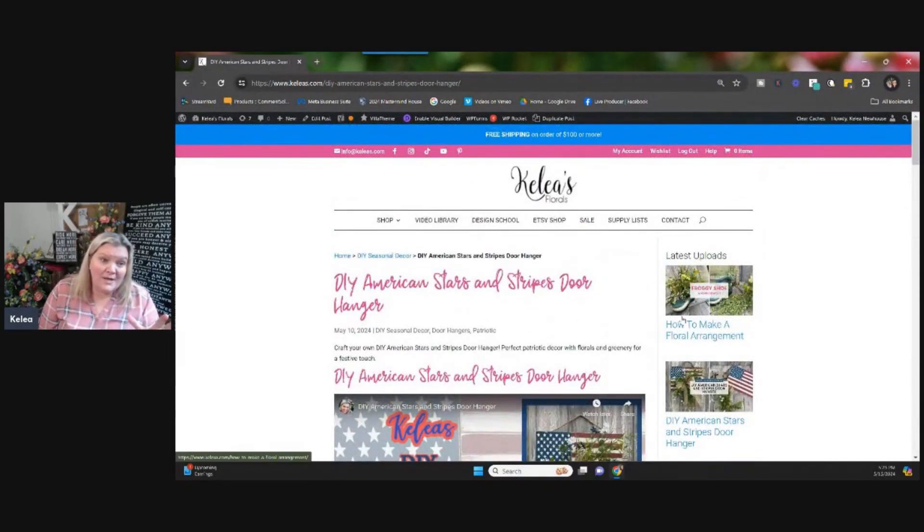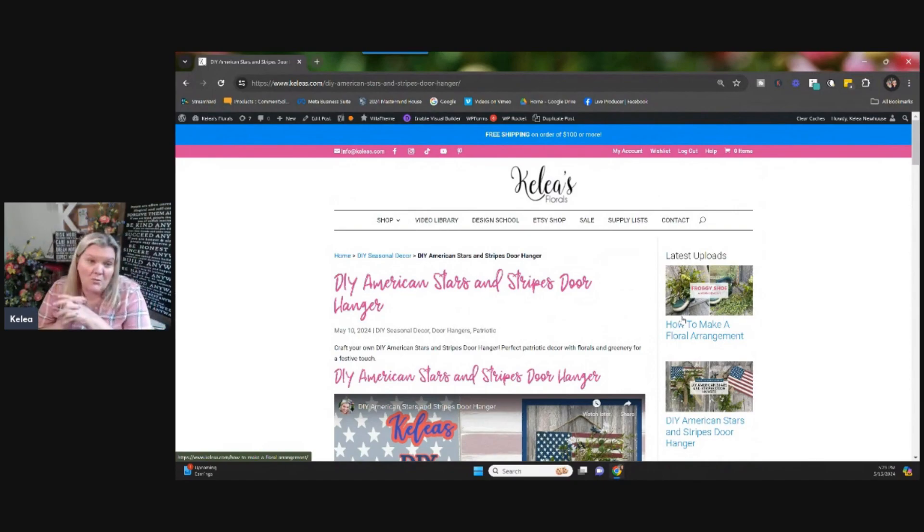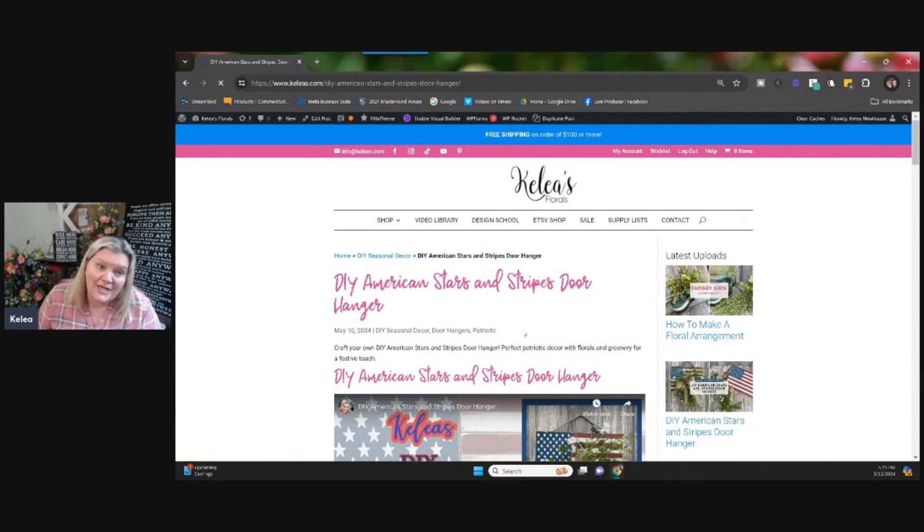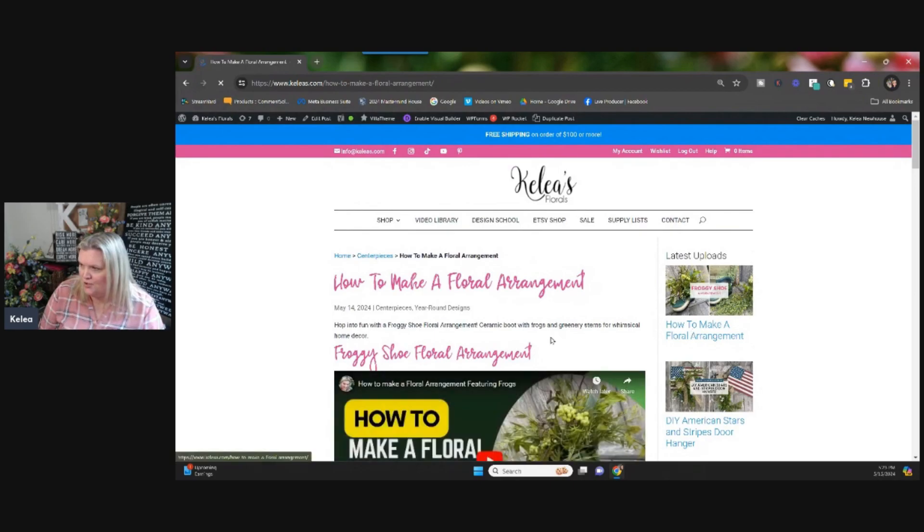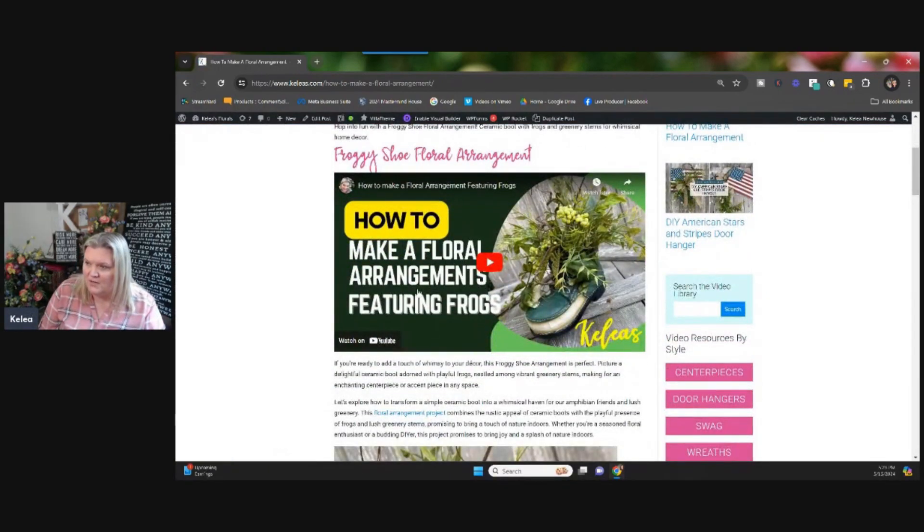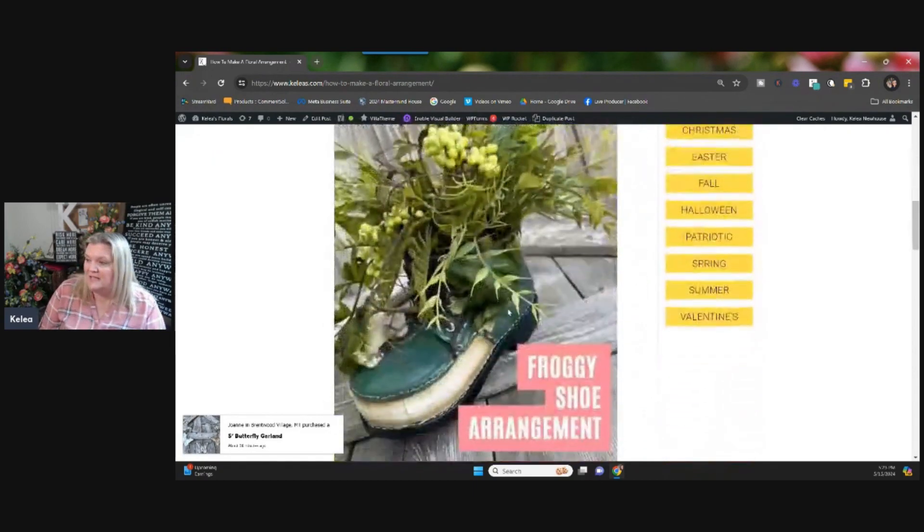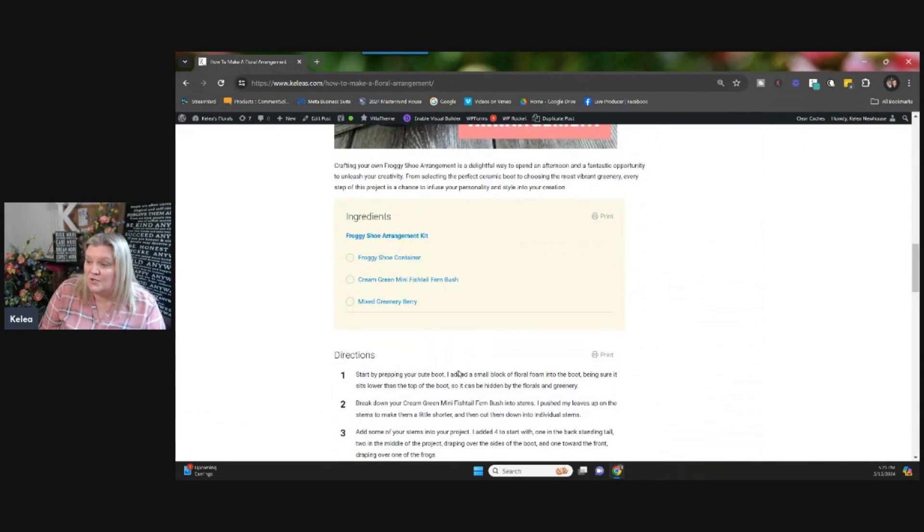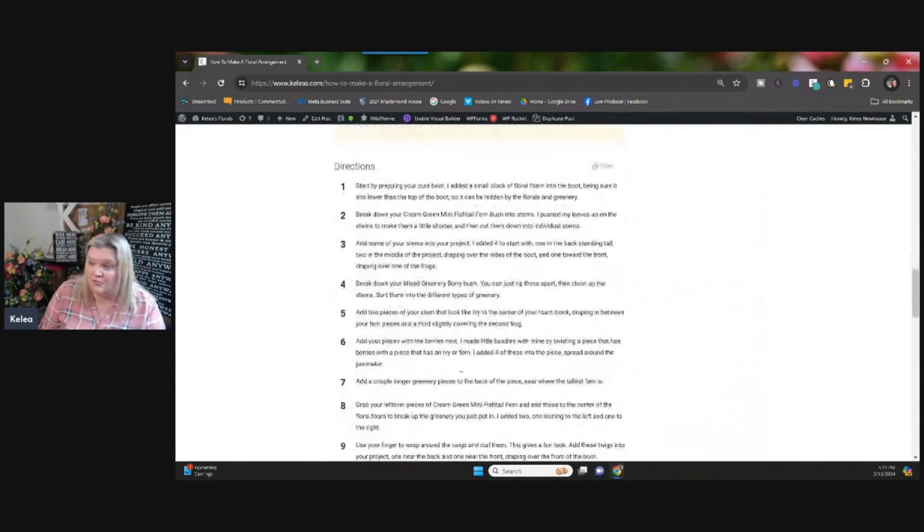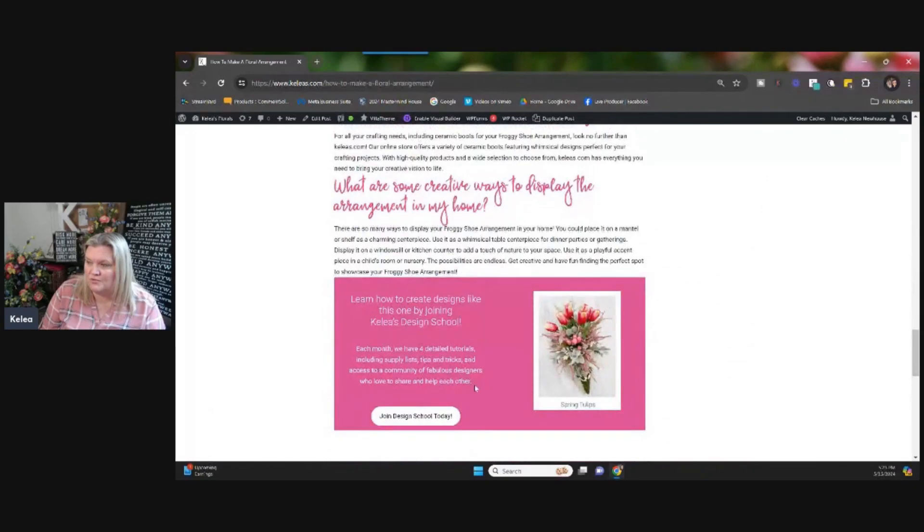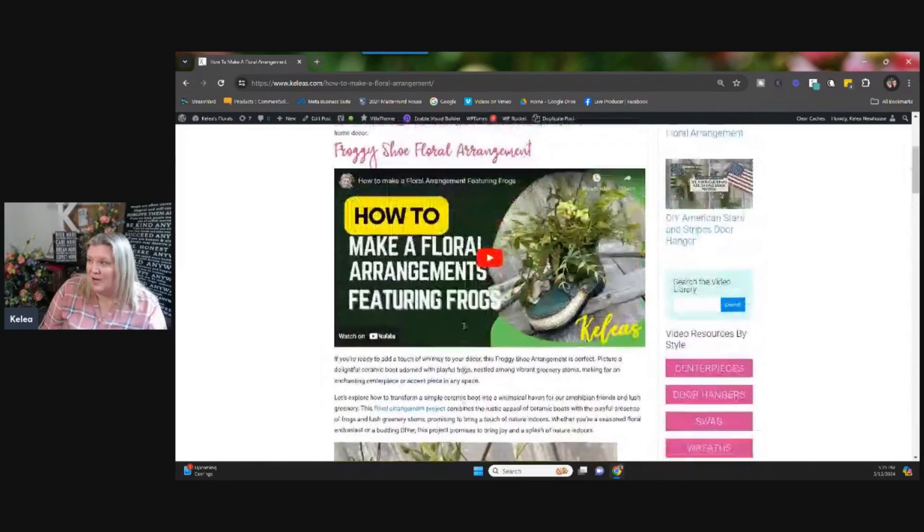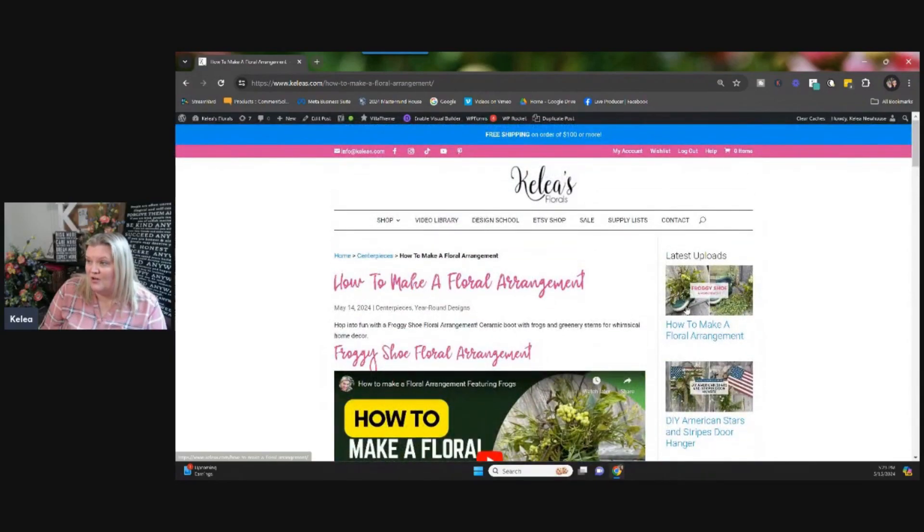Now, you can go into different areas here on the website to where you are looking more at our blog. So I can go over here to our latest upload right here was the froggy shoe arrangement. Super duper cute. Adorable. Here's the video. If I wanted to go watch that, it would take me right over to YouTube. And then I could see the pictures and see what was in there and what we used in the actual project. So I think that works really great.